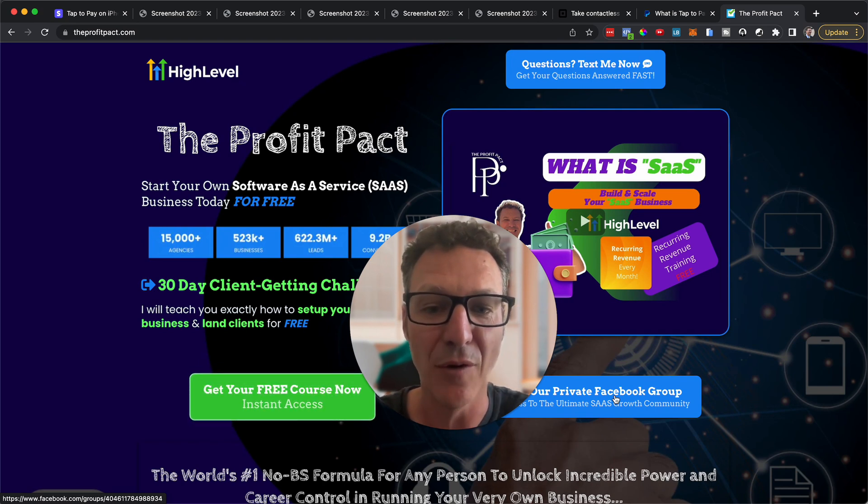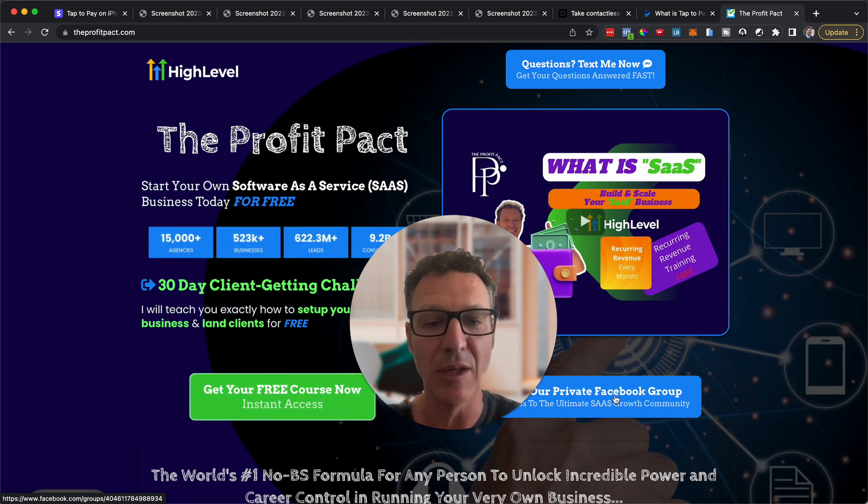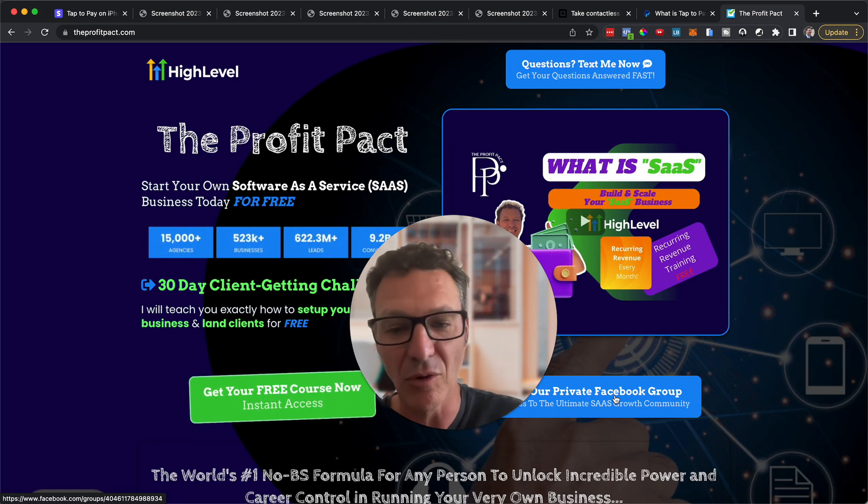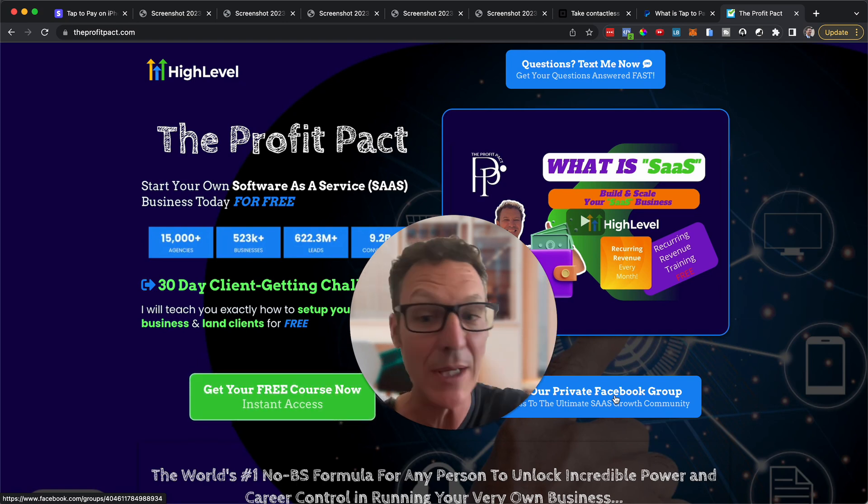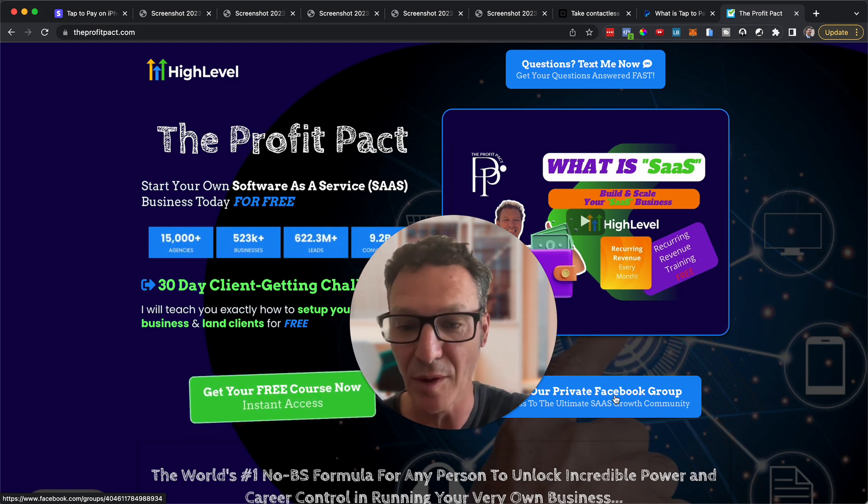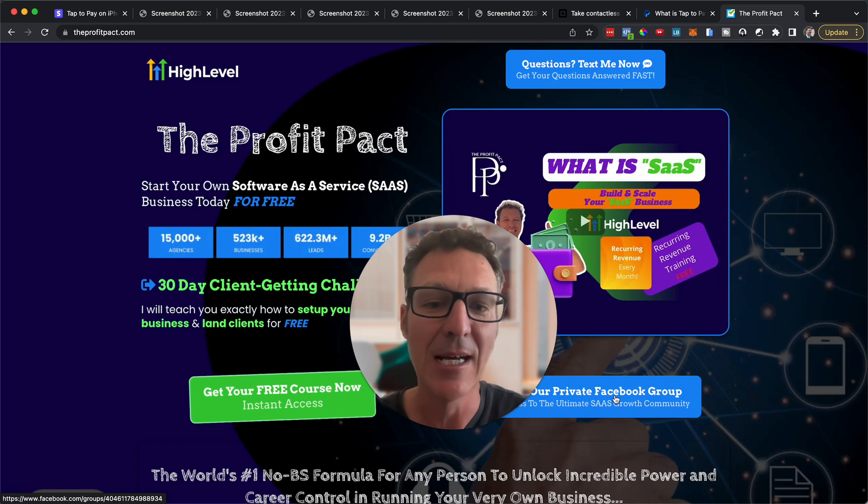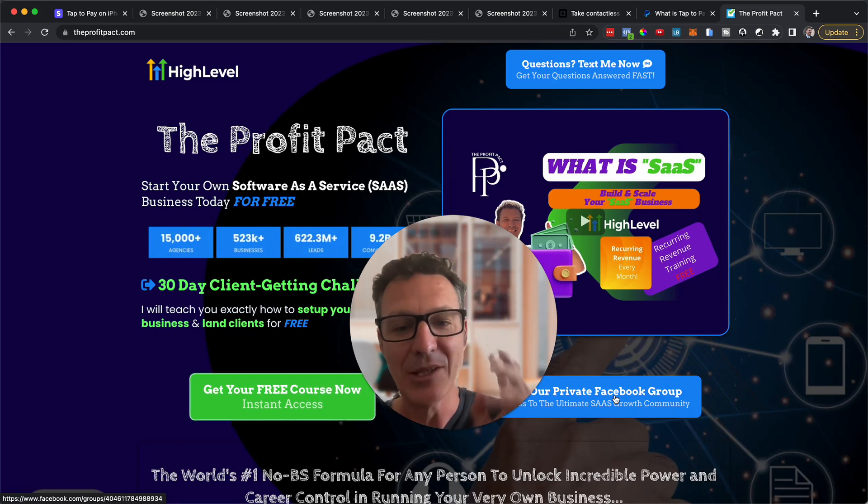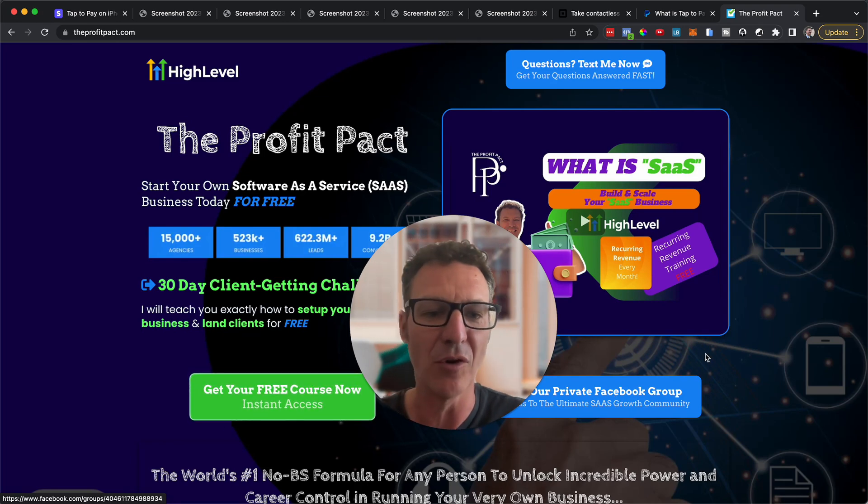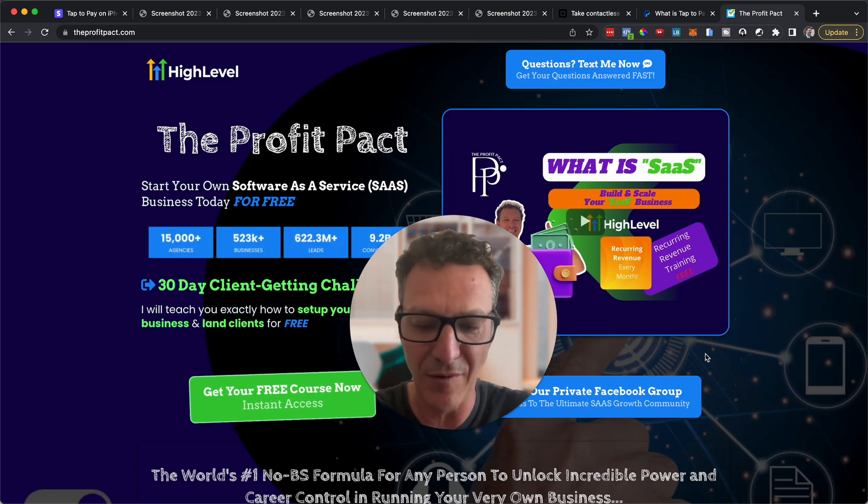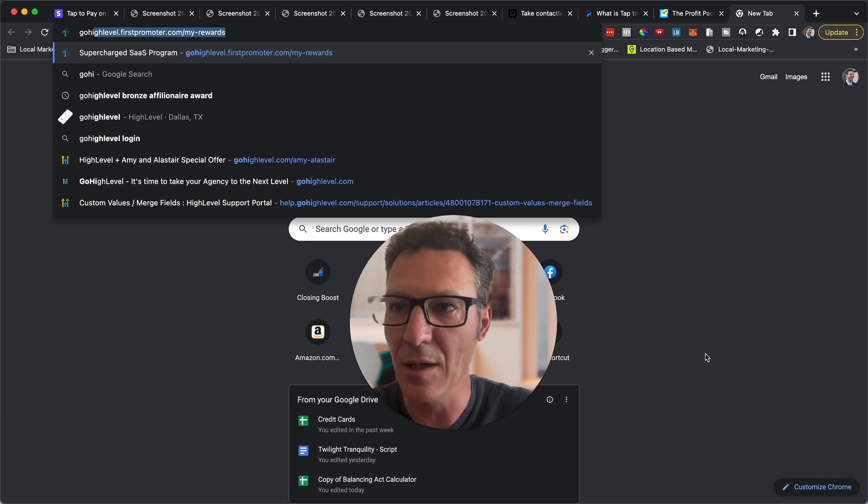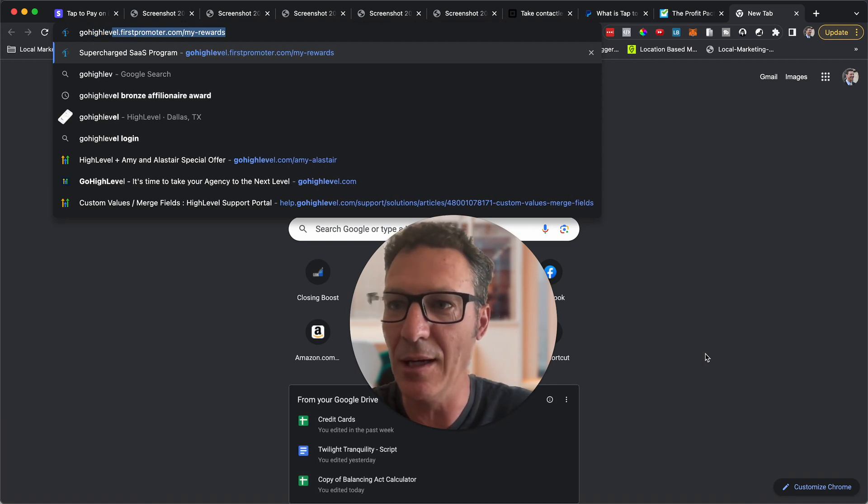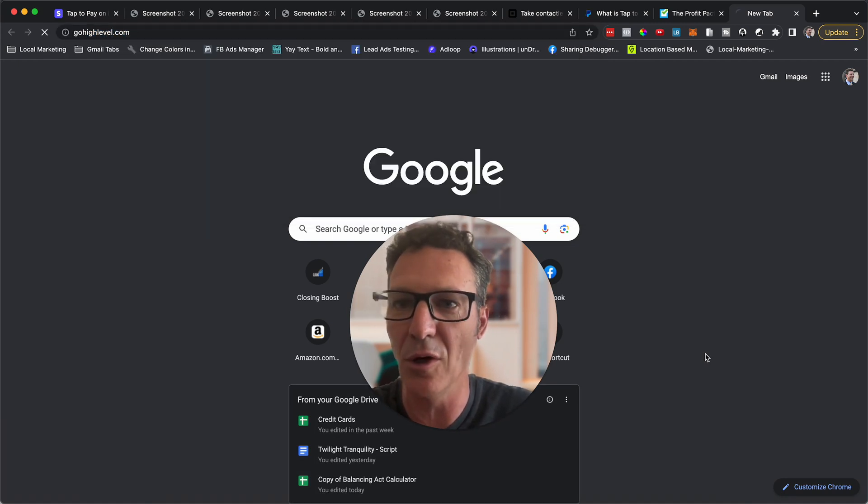Are we the real deal? Scroll down, read a couple of the testimonials on this page. We give you more than what's on this page by the way, we just haven't updated it. So check it out, ask in the Facebook group. Still don't believe me? Let's go to gohighlevel.com.